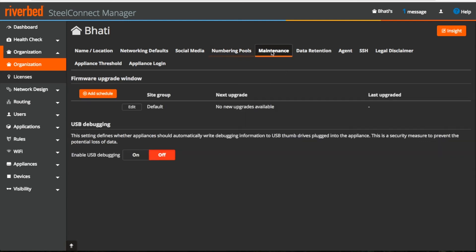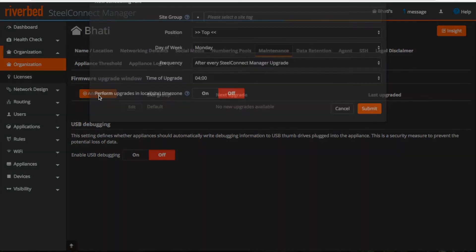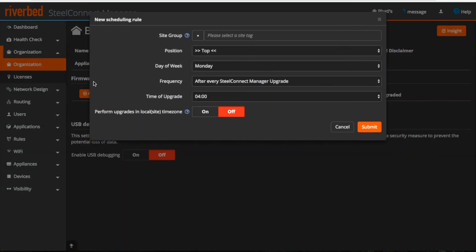Moving further, we can schedule the maintenance from here for this organization. I can schedule it for a group of sites. Day, day of the week, frequency, time of upgrade.